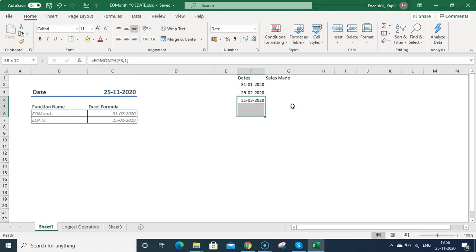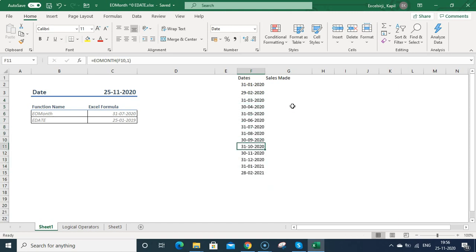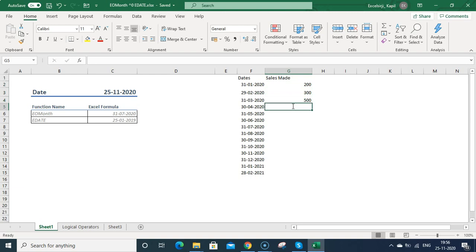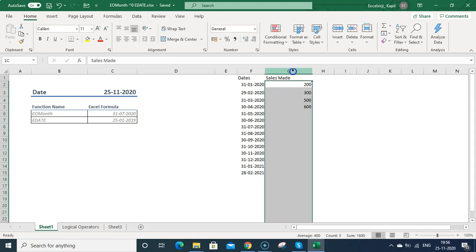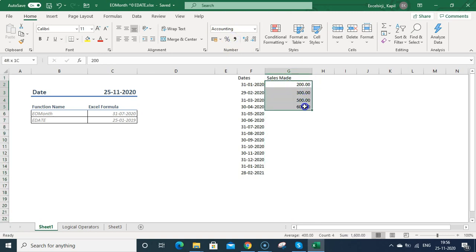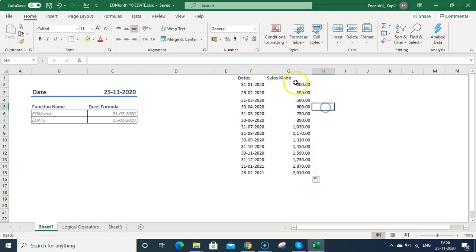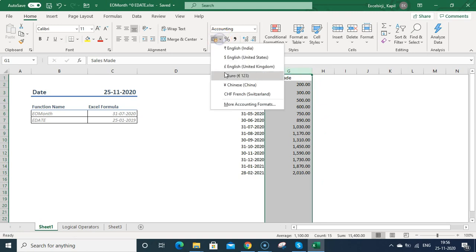Now you can Ctrl+D and just drag it and paste it. You can see it is auto calculating the end dates of the month. Now you can put some sales here: 200, 300, 500, you can type anything. So you put this, enter this, and let me drag this - auto fill.